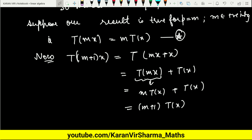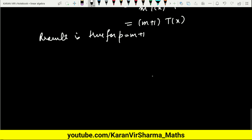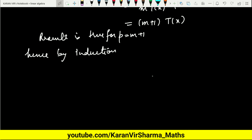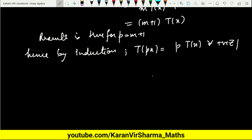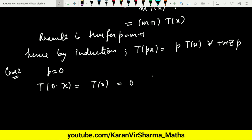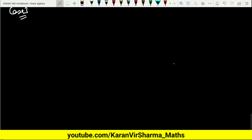So the result is true for p equals m plus 1, and hence by induction, T of px equals p times T of x for all positive integers p. For Case 2, when p equals 0: T of 0 times x equals T of 0, and we have already proved this equals 0, which equals 0 times T of x. So the result holds for p equals 0.